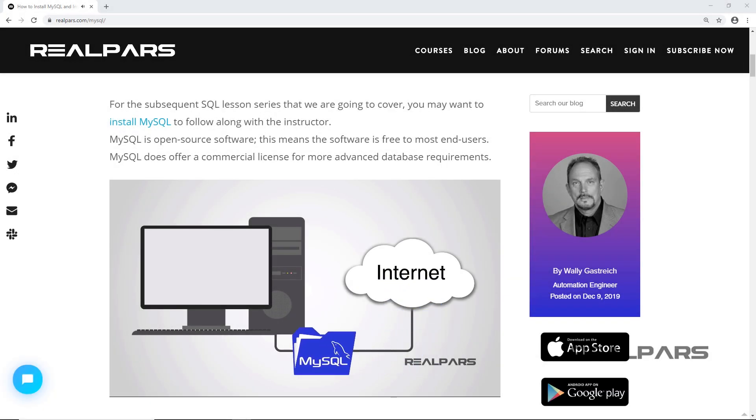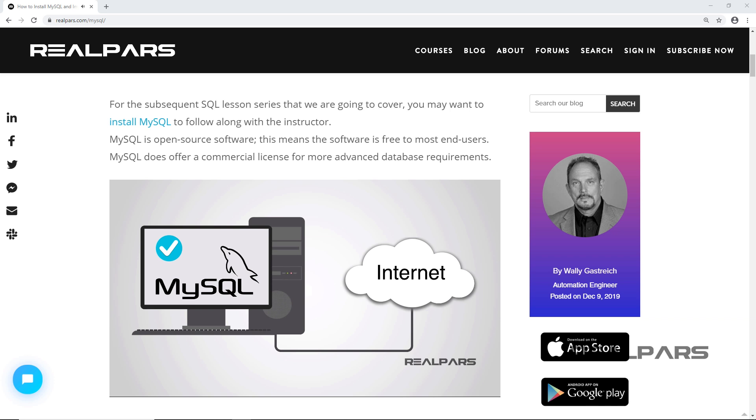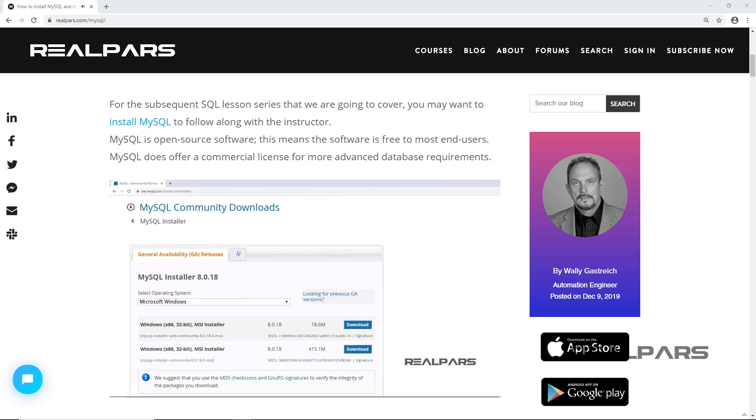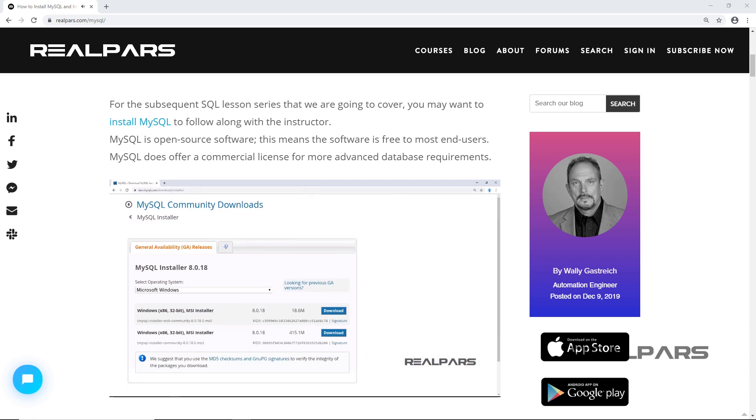If you would like to follow along with us and perform these lessons on your computer, please review the RealPars video on how to install MySQL and import a sample database, and how to download and set up MySQL database on your computer.